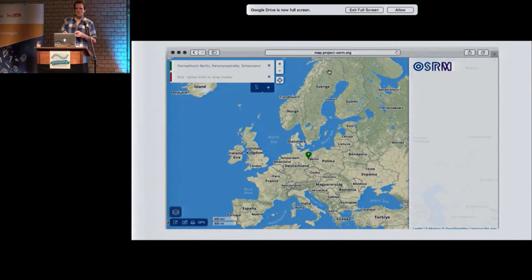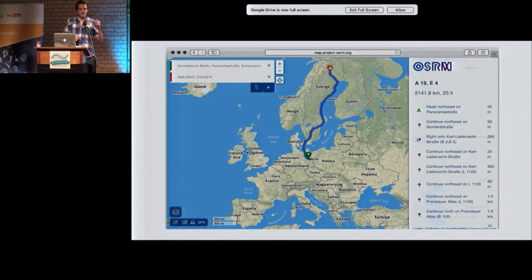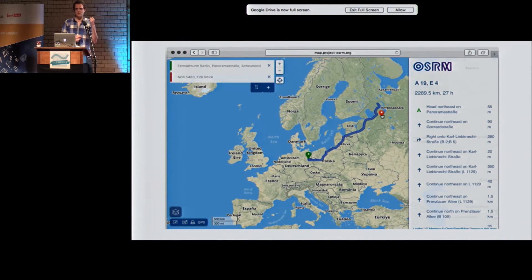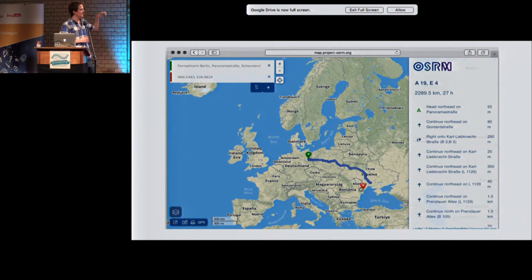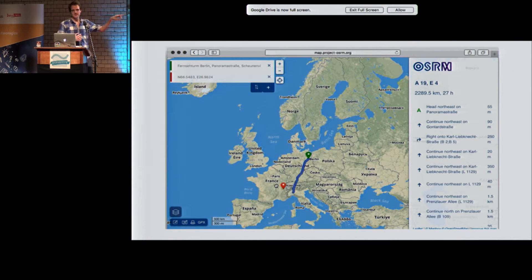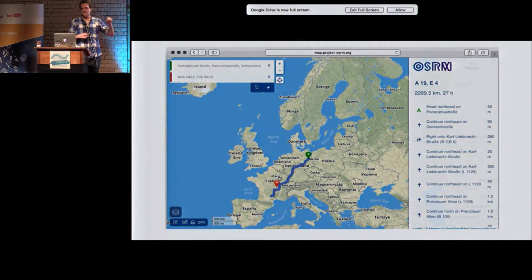What OSRM actually is, is incredibly fast routing on a global scale. You can see the routes here — they're changing instantly basically, depending on how you drop the marker.